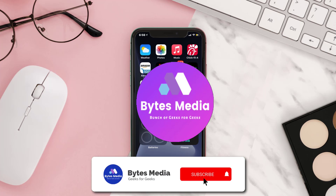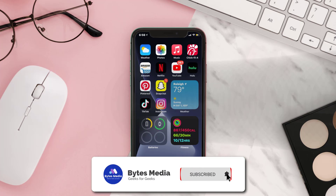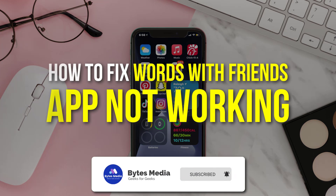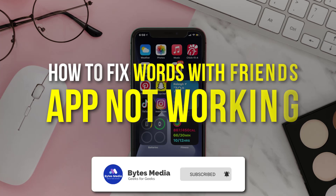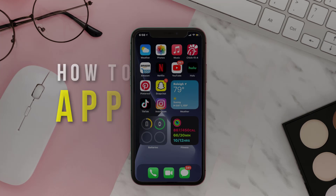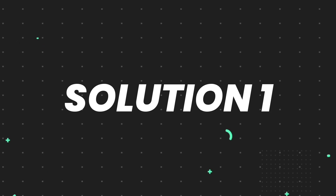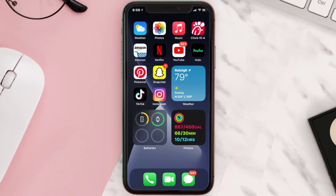Hey guys, I'm Anna and today I'm going to show you how to fix the Words with Friends mobile app not working. First of all, you need to make sure you're running the latest version of the app.